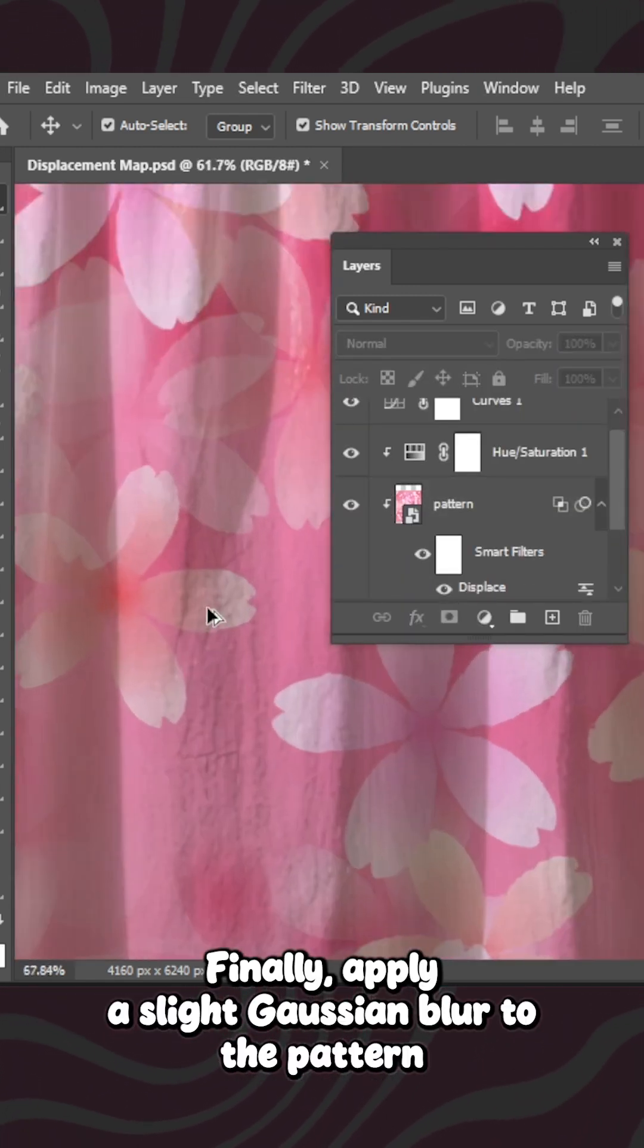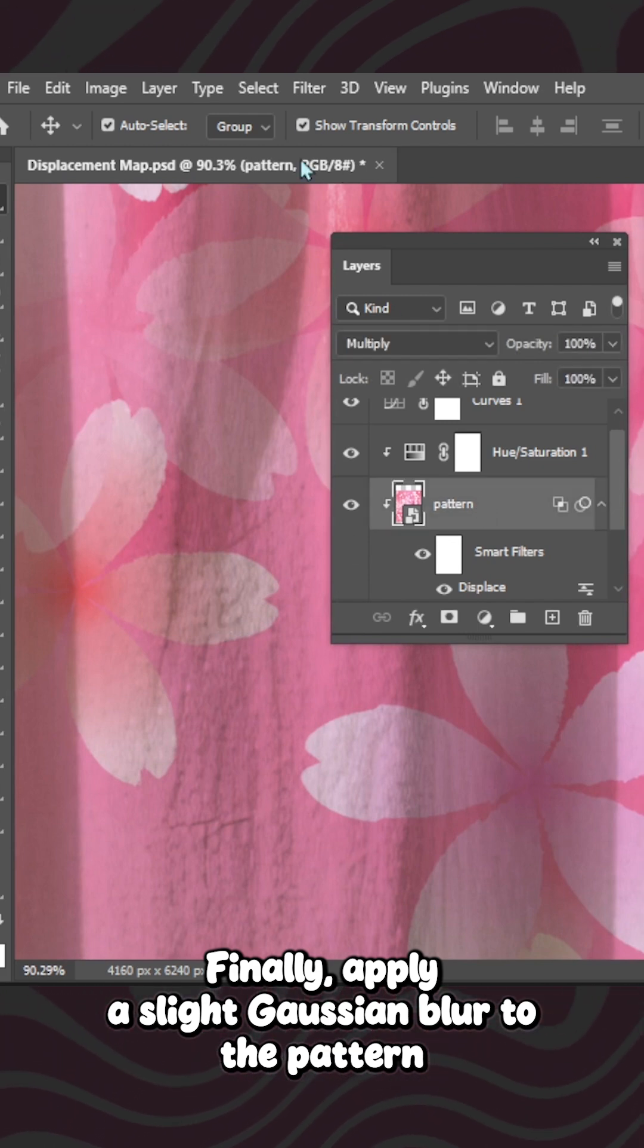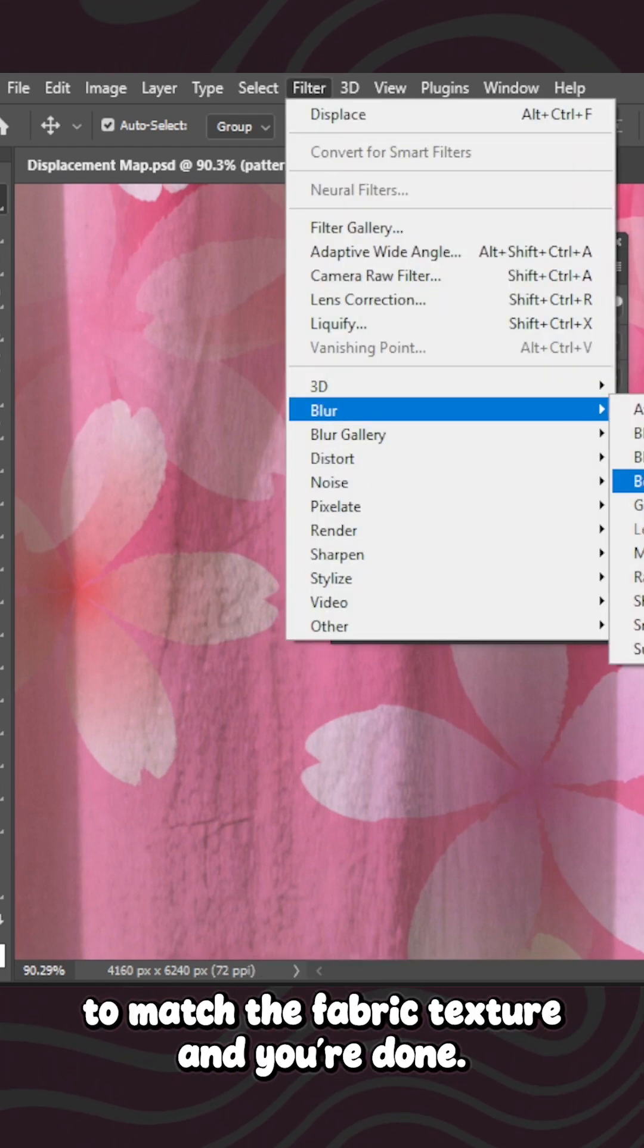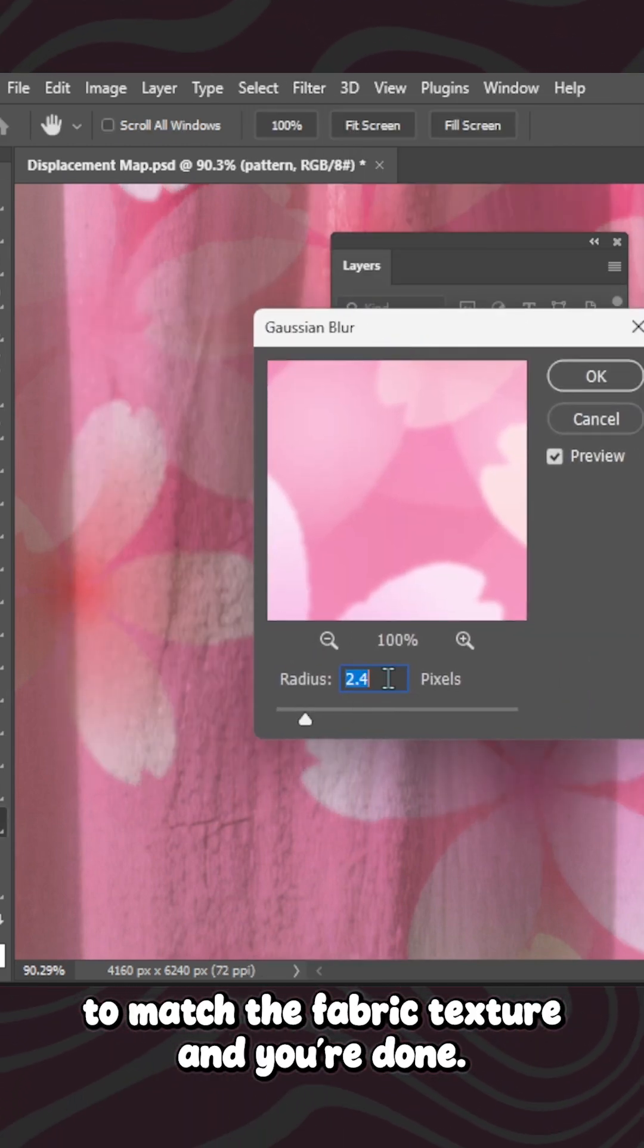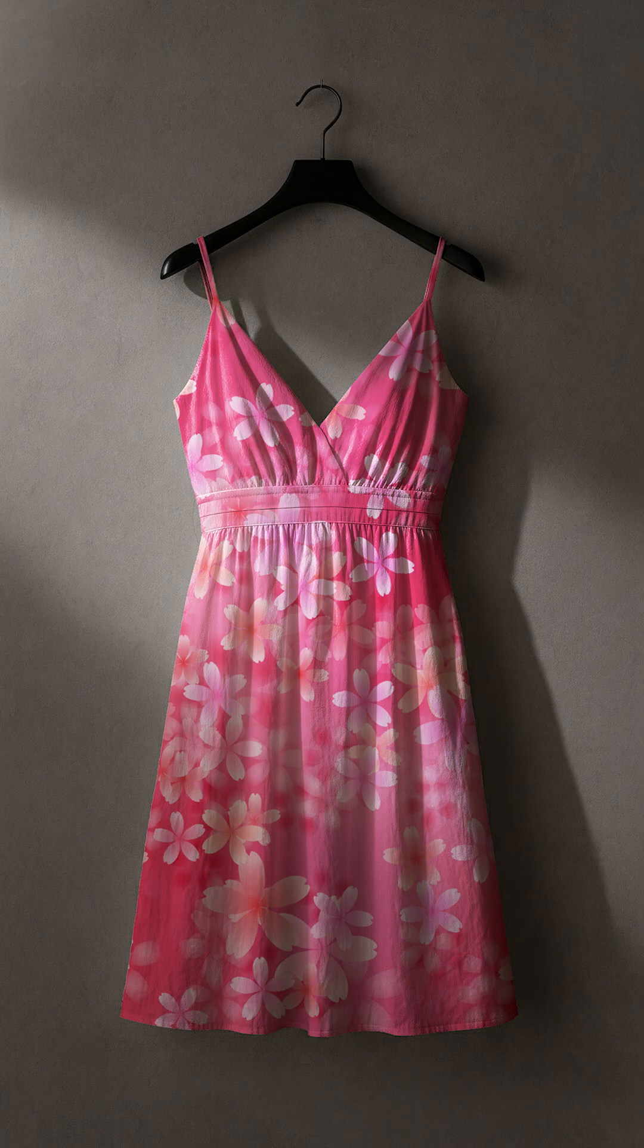Finally, apply a slight Gaussian Blur to the pattern to match the fabric texture. And you're done. A clean and realistic dress mockup.